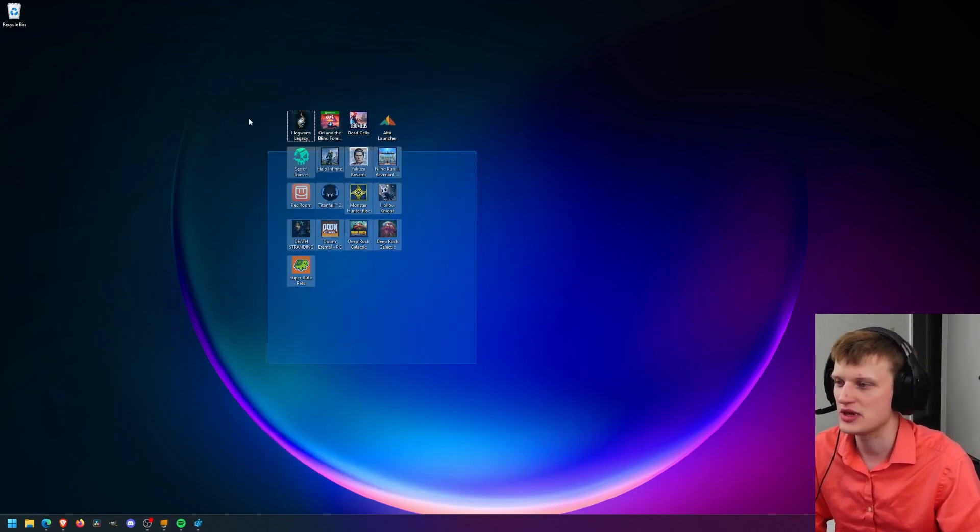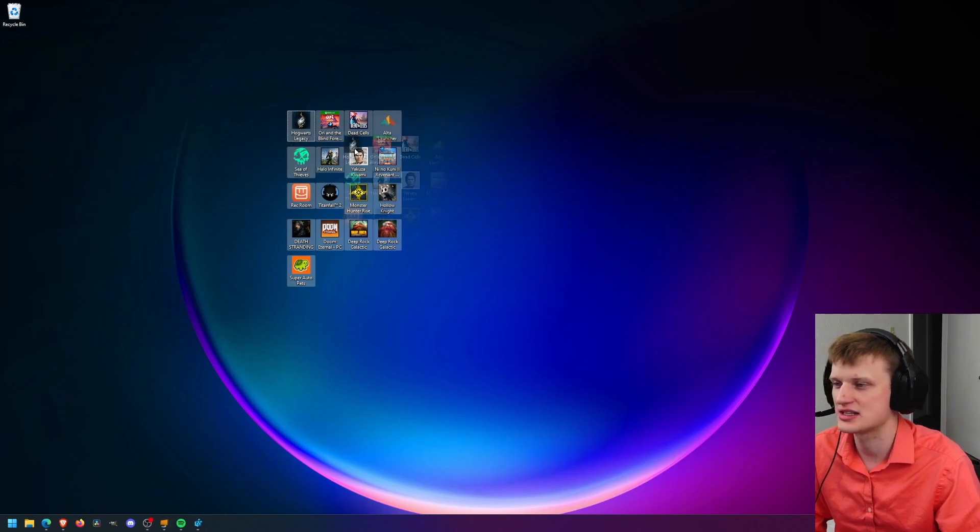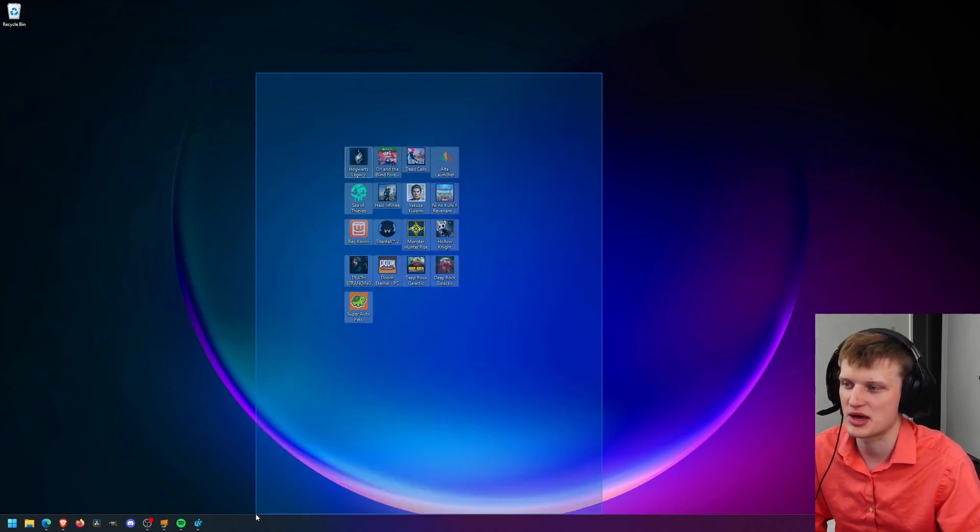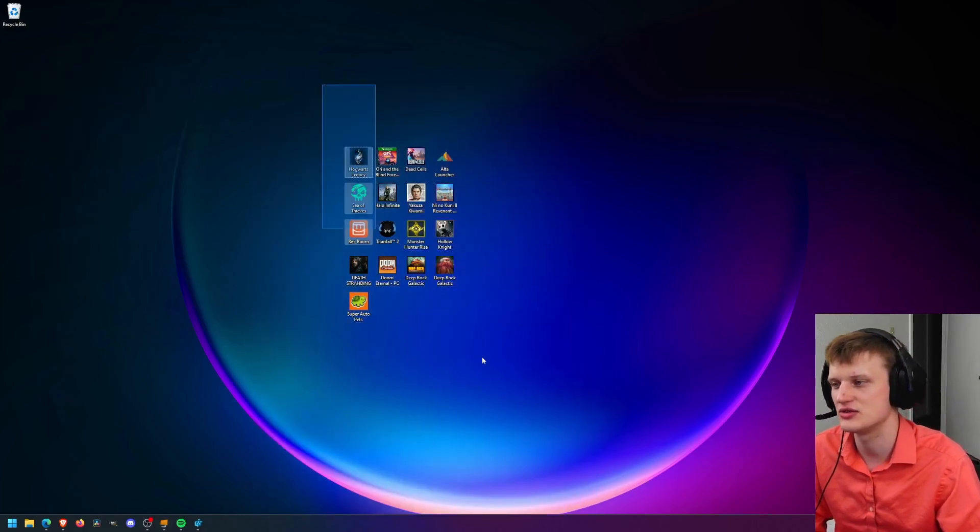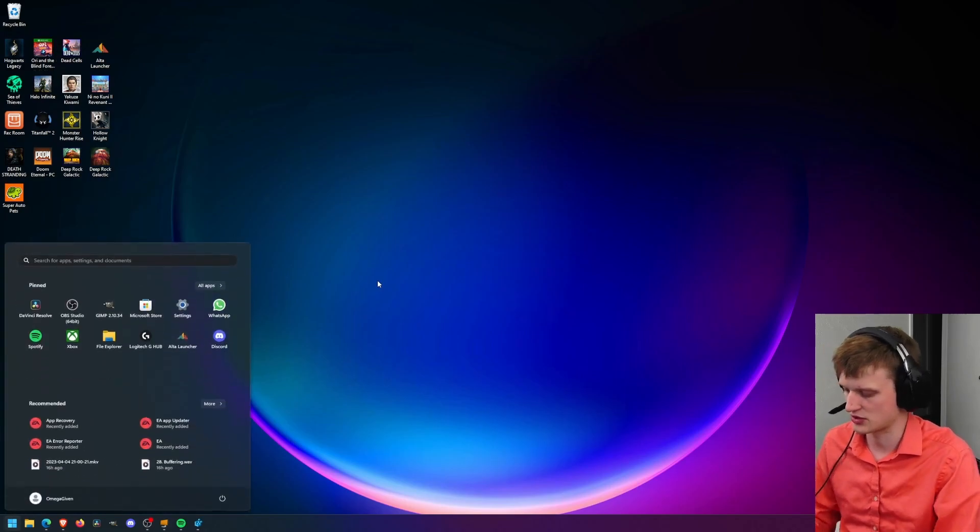So how do we get rid of those shortcuts? Because maybe you want a nice clean desktop icon like I do. So we're going to go to registry editor. Go to registry editor and then click yes.